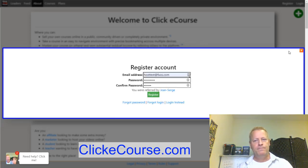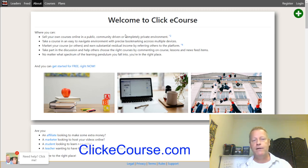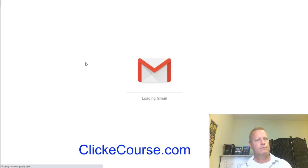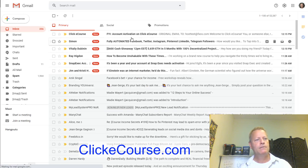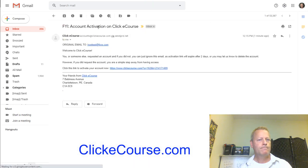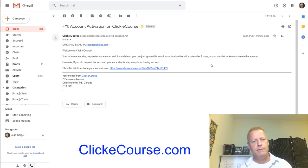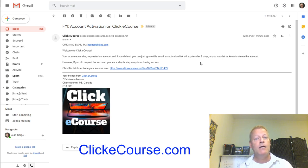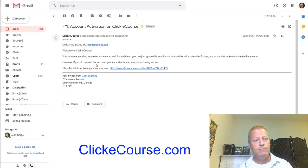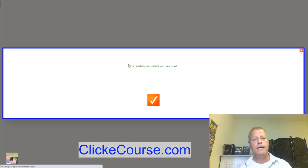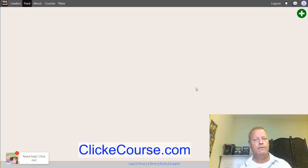Go to your email and you'll have received a welcome email from Click eCourse. It will say someone requested an account, and if you did not request it you can ignore the email — the activation link will expire after two days. If you did request it, just click the link and it logs you in and activates your account.